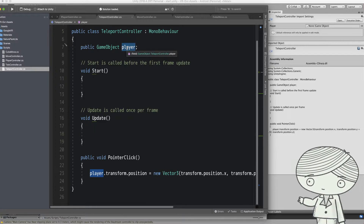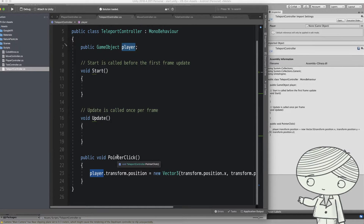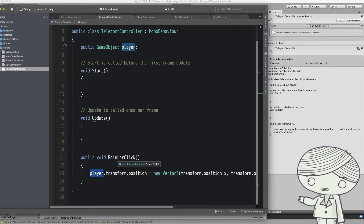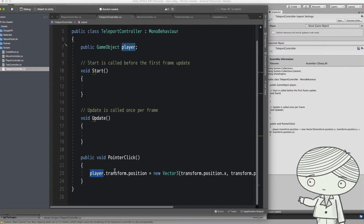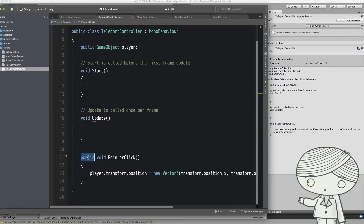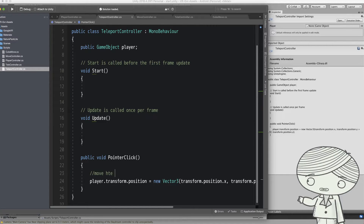I also provide methods just like before — pointer enter and pointer exit — and this time I want the player to press a button. When they press the button on top of this cylinder, I want to transform the player to the current position. This is the only single line of code to do a teleport. I set one more method within this class called PointerClick — no input, no output — and it's public so you can access and call it from other game objects.